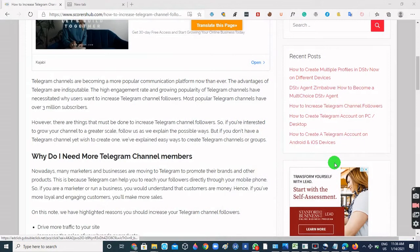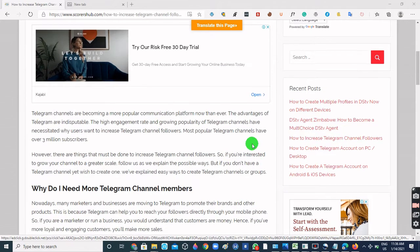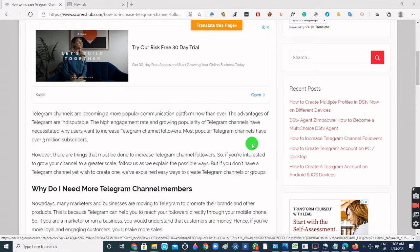Hello friends, welcome again to Me Tech Tips. In today's video we will be learning how to enable the simplified reading mode, also known as the Immersive Reader mode, in Microsoft Edge browser. The first step is to come to the web page that you want to read from.